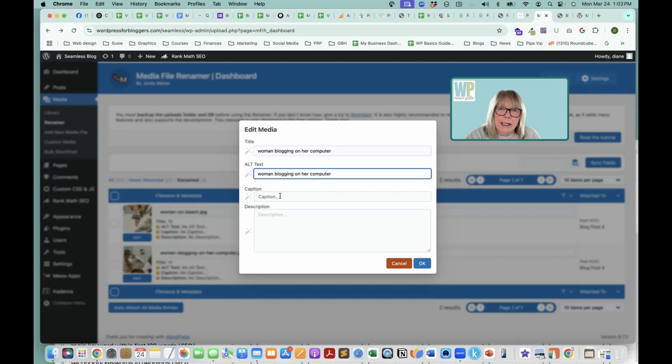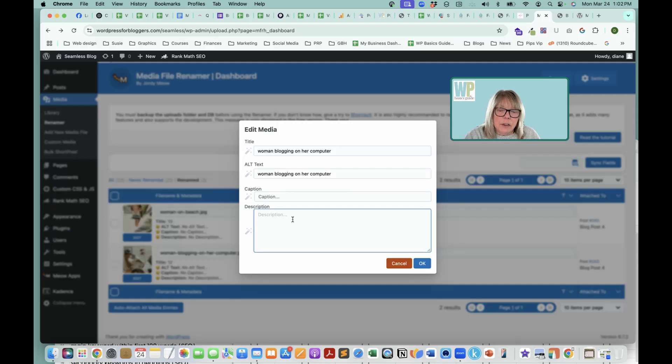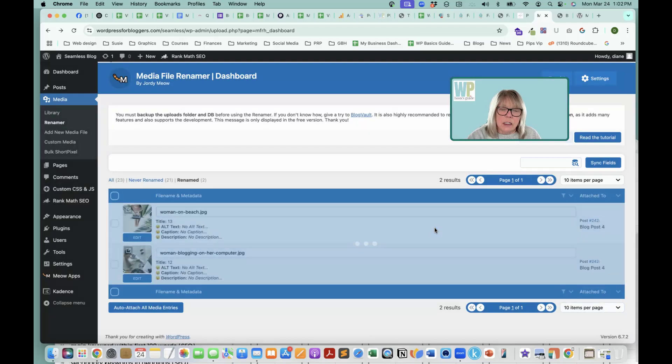I'm not going to put in a caption because I don't want a caption to show up on individual blog posts. I would add that in each individual blog post if I want it. And the description, I'm not going to bother with. So I'm going to say okay.